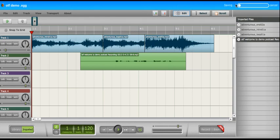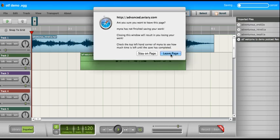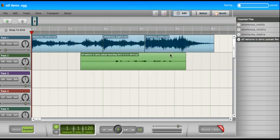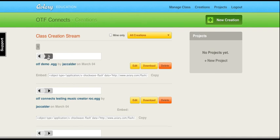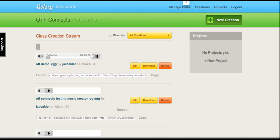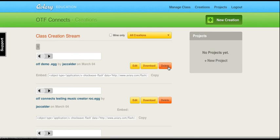And mix down. And once you're finished, you can close this. And your stream will show up, or your new creation will show up right here. Welcome to OTF Demo Podcast. And again, I can embed it, edit it, or download it.